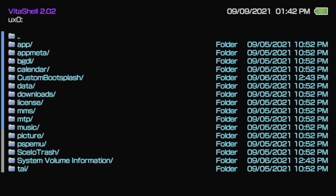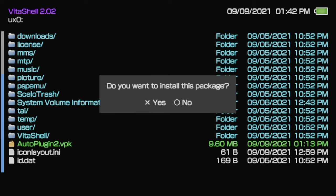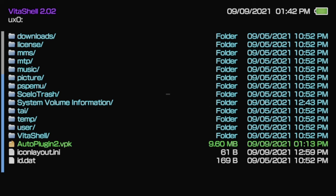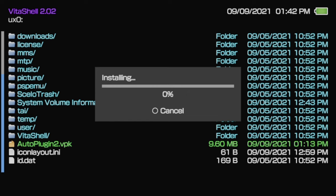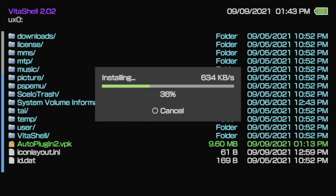In the list of folders and files, use the D-pad to scroll all the way down to the bottom of the list. You'll find AutoPlugin2.vpk there. Use the D-pad to move the highlight up to AutoPlugin2.vpk and select it with the X button. Select Yes with X and when the permissions prompt appears, select Yes with the X button to install AutoPlugin2.